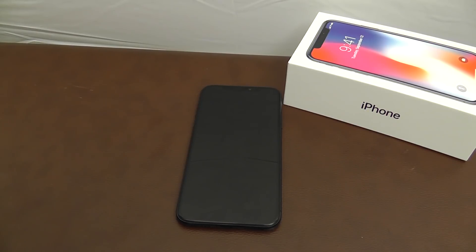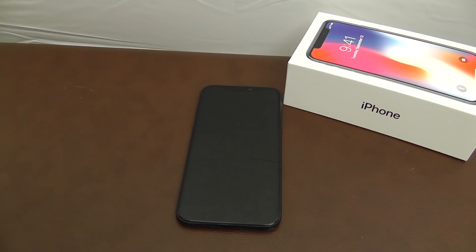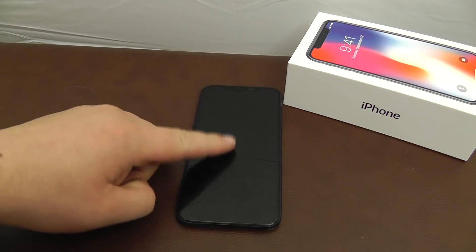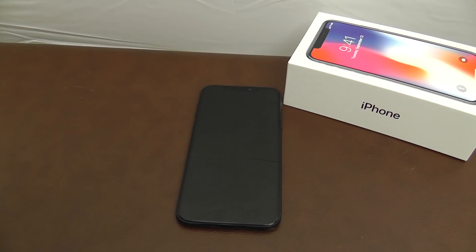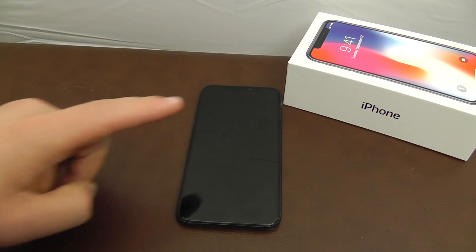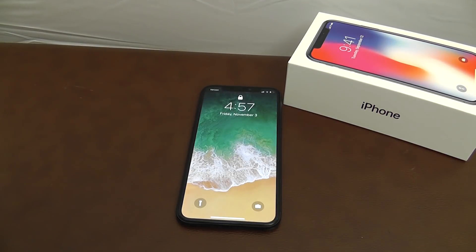The iPhone X is now equipped with Tap to Wake, which means you no longer have to press the power or side button to turn on the phone. All you have to do is simply tap and it'll turn on, making it very easy to check notifications or the time.